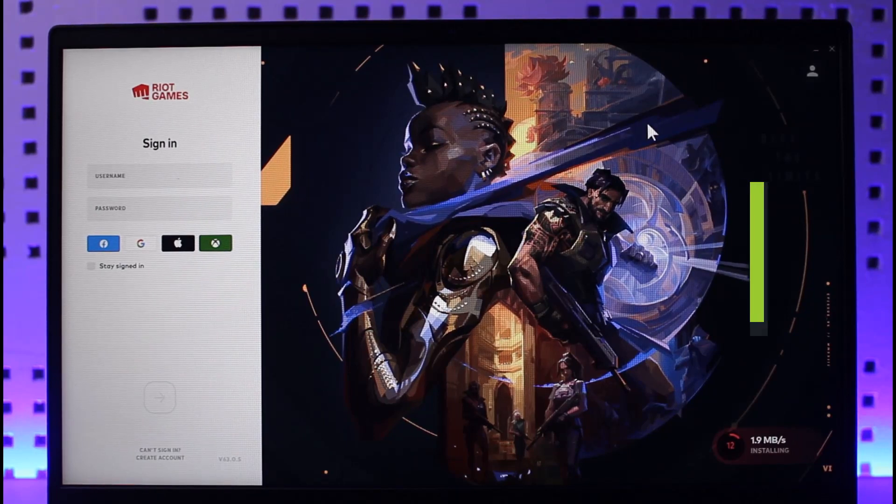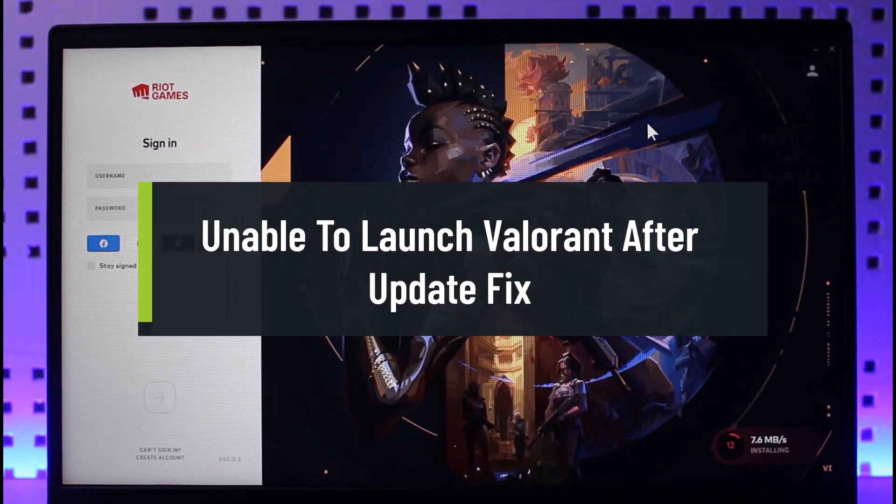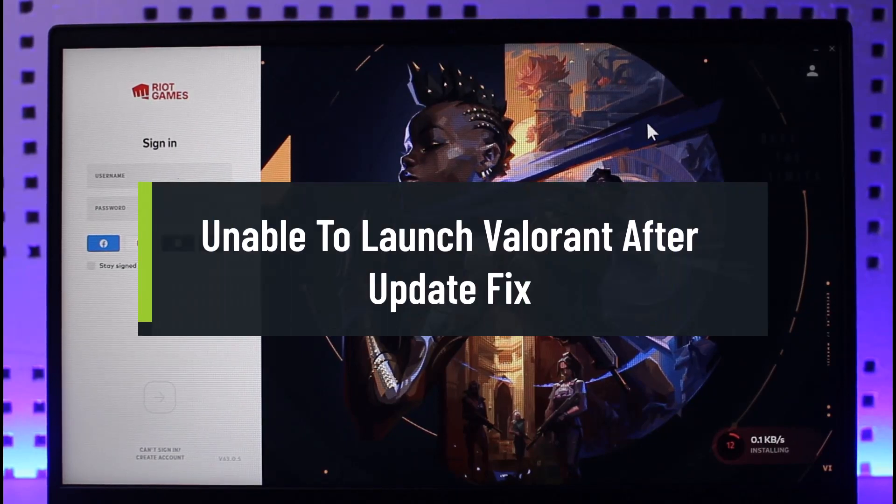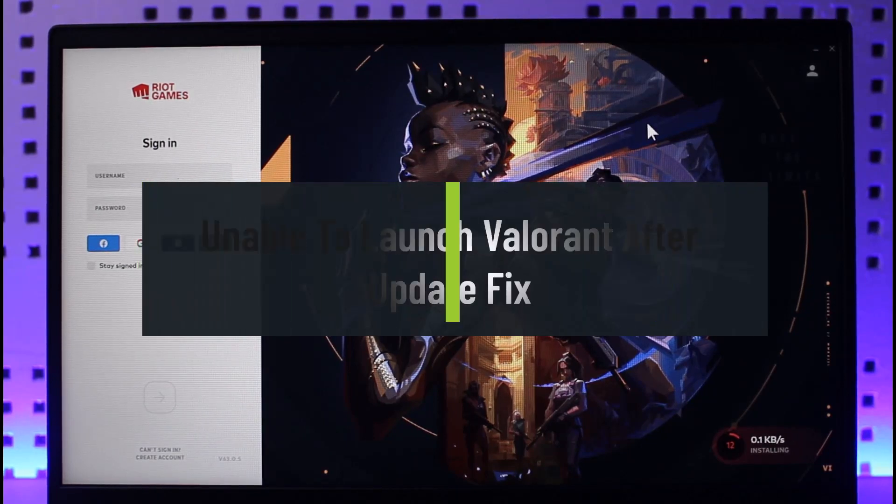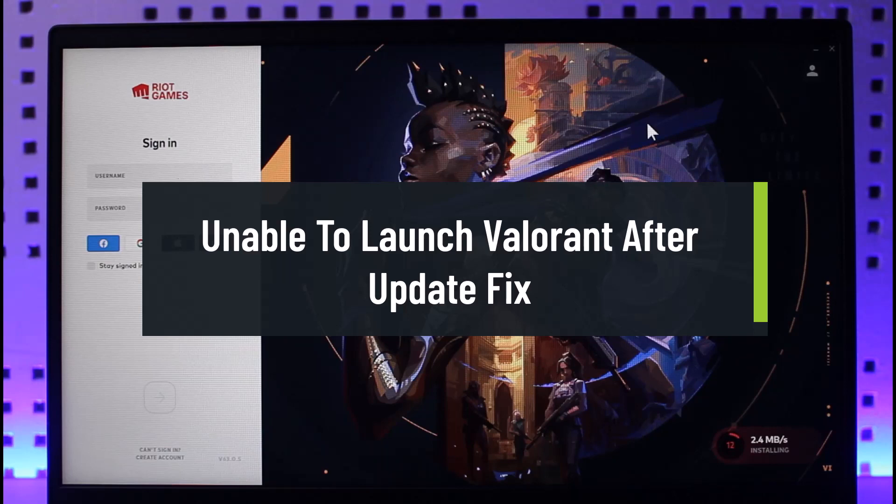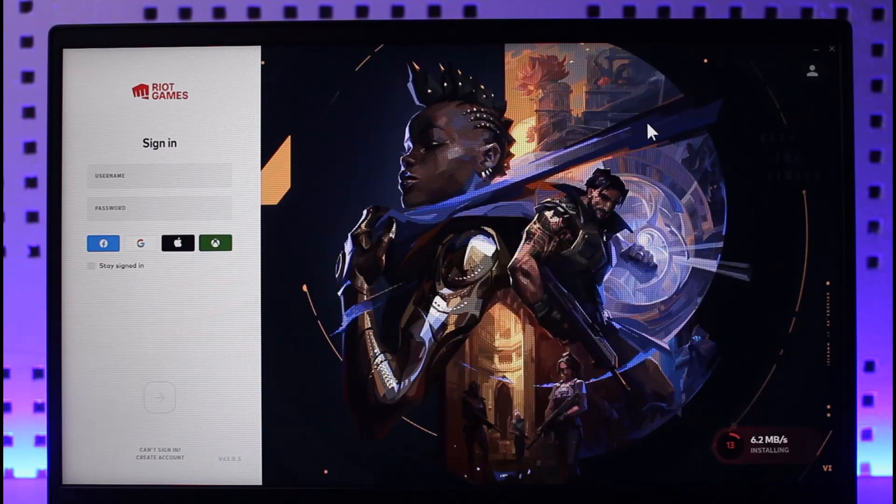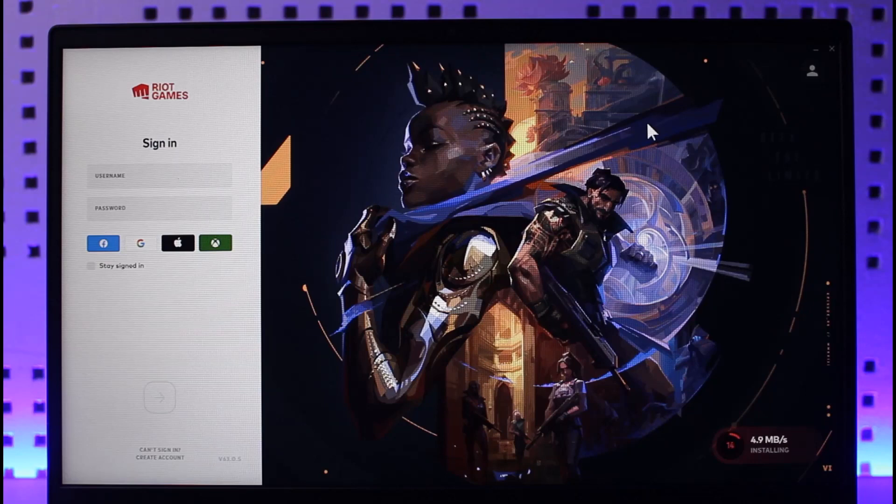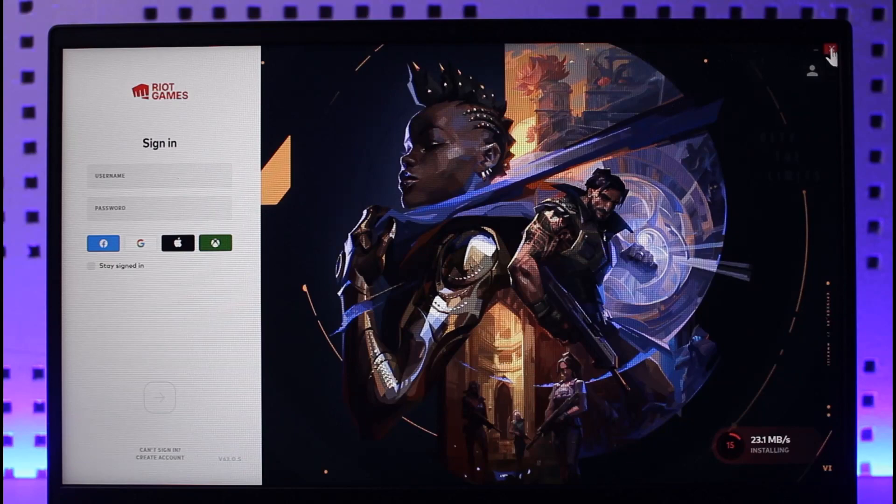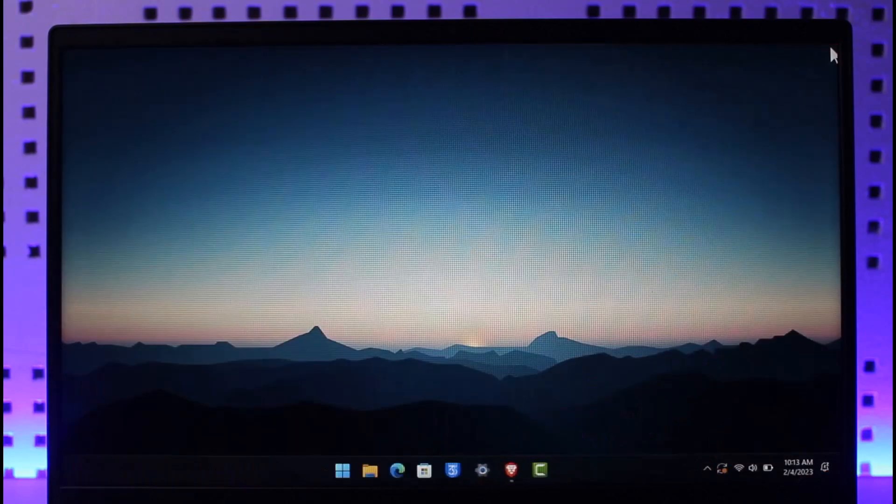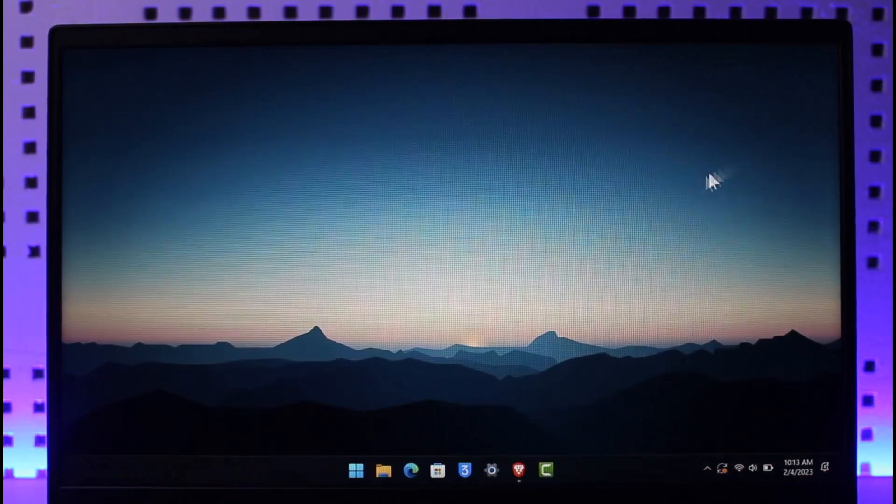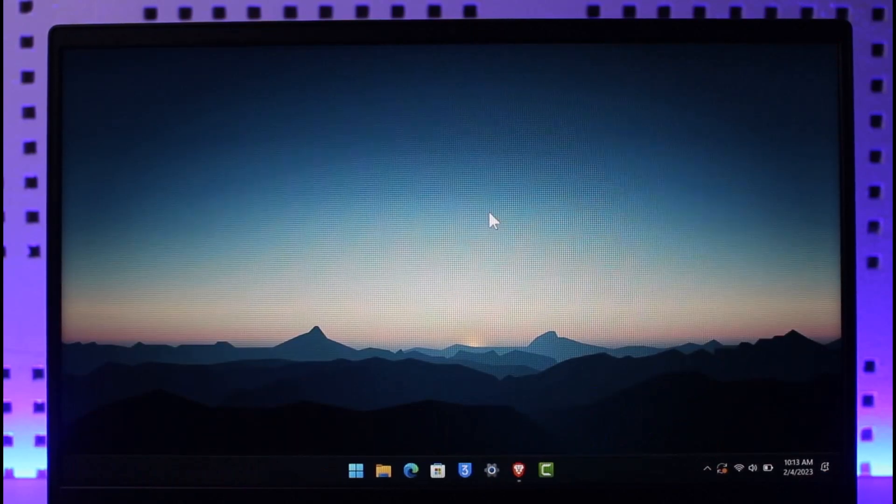How to fix if you are unable to launch Valorant after the update. Hi everyone, welcome back to our channel App Guide. In today's video we are going to be discussing how we can fix if we are not being able to launch Valorant after the recent update, so make sure to watch the video till the end. So let's say you updated your Valorant game and now you're not being able to launch it. There are a couple of ways you can fix this.